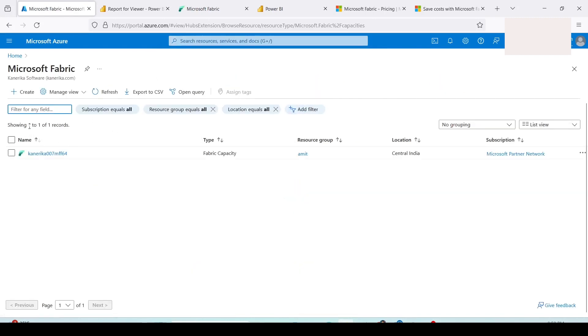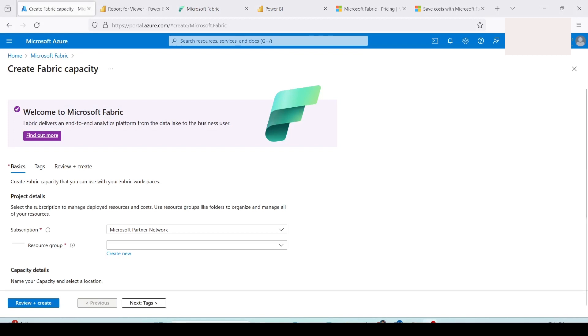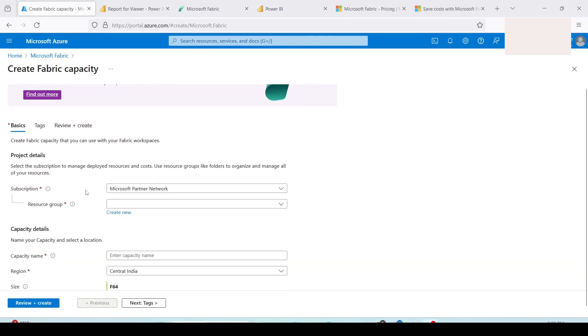To purchase a Microsoft Fabric capacity you can search for Microsoft Fabric and click on Microsoft Fabric. It will take you to this page where you have the create option. I already have a capacity but I'll show you how to create new one. Click on create, it will load a new page where it will show you options for creation of capacity.